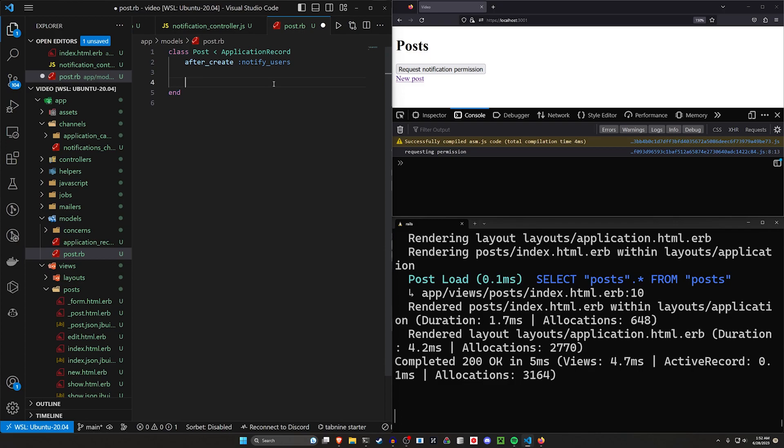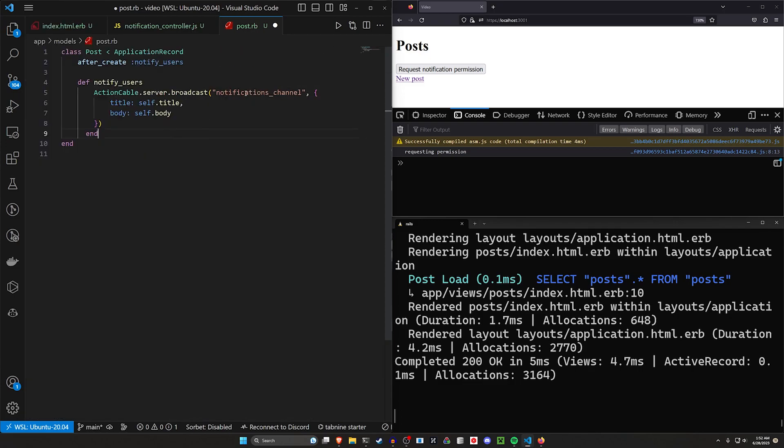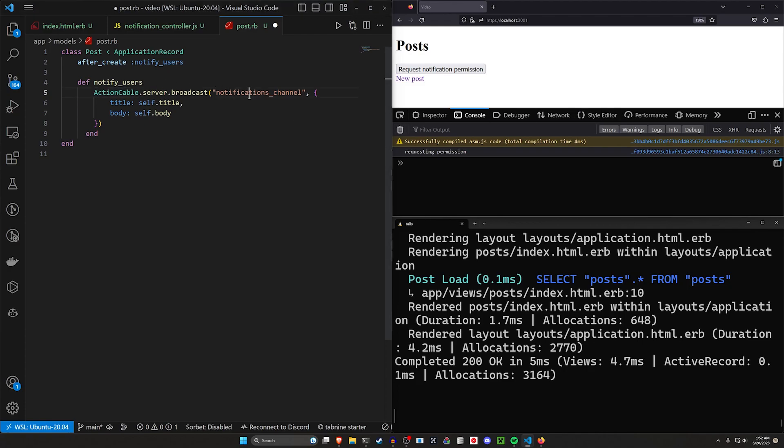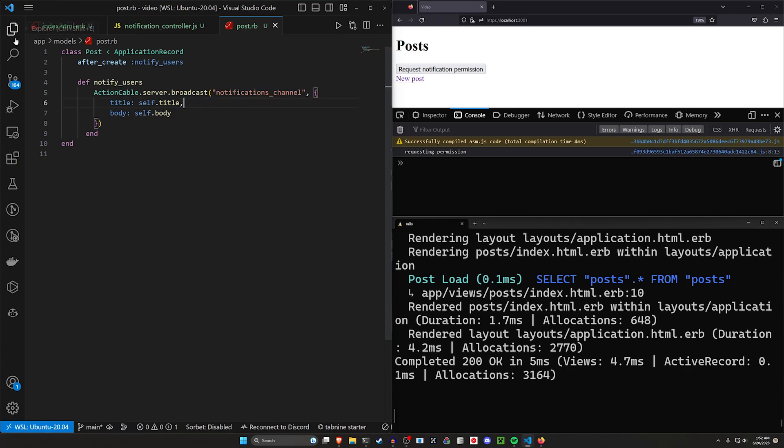And that's just a method we create in here that says notify users with a action cable server broadcast. It broadcasts to the notifications channel, which is the same one that we have inside of our actual notifications channel that we're streaming from. We pass on the title and the body.